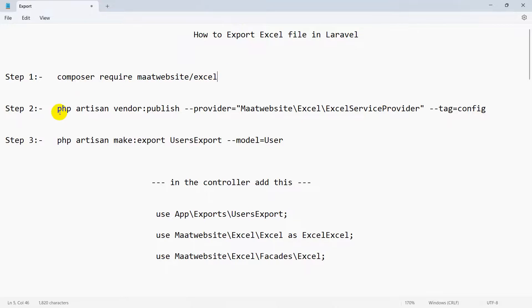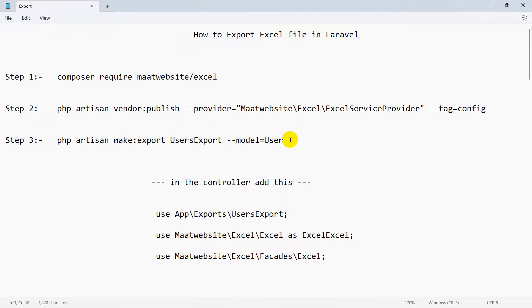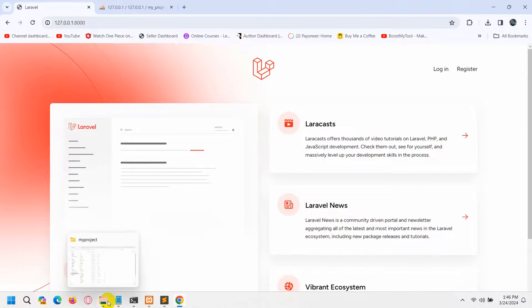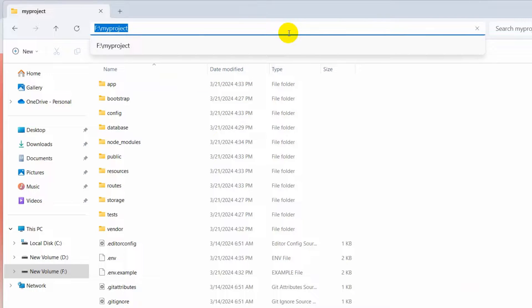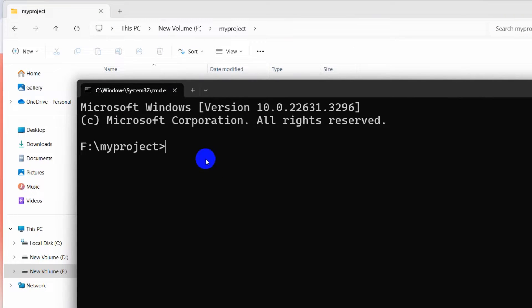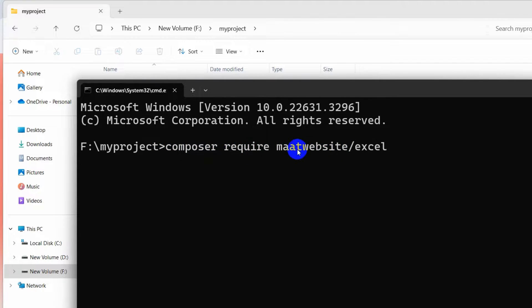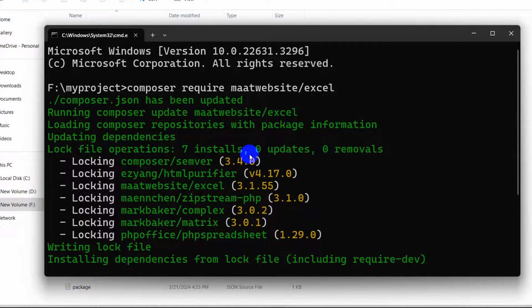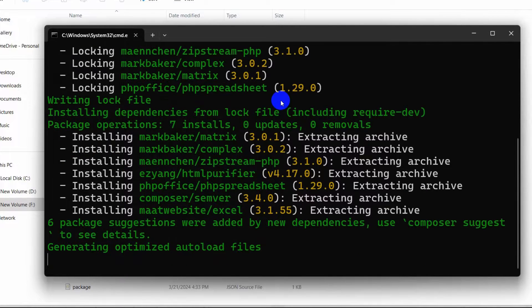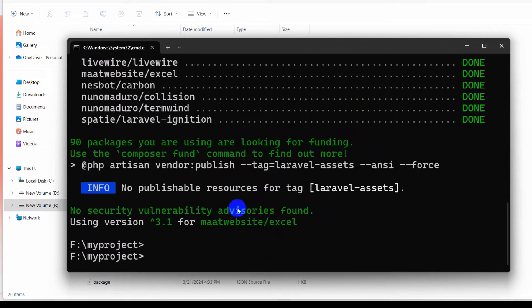The commands are: composer require maatwebsite/excel, then vendor publish, and we also need to mention the table name in order to export certain data as an Excel or CSV file. So here you can see the first command: composer require maatwebsite/excel. I am going to copy this command and go to my project directory, open a command prompt, paste the command, and press enter. It will start installing the required packages for maatwebsite.